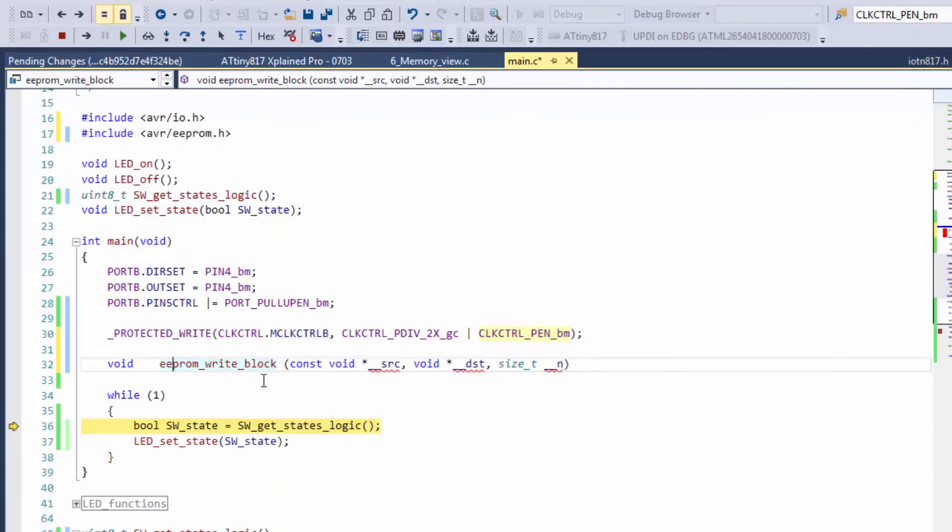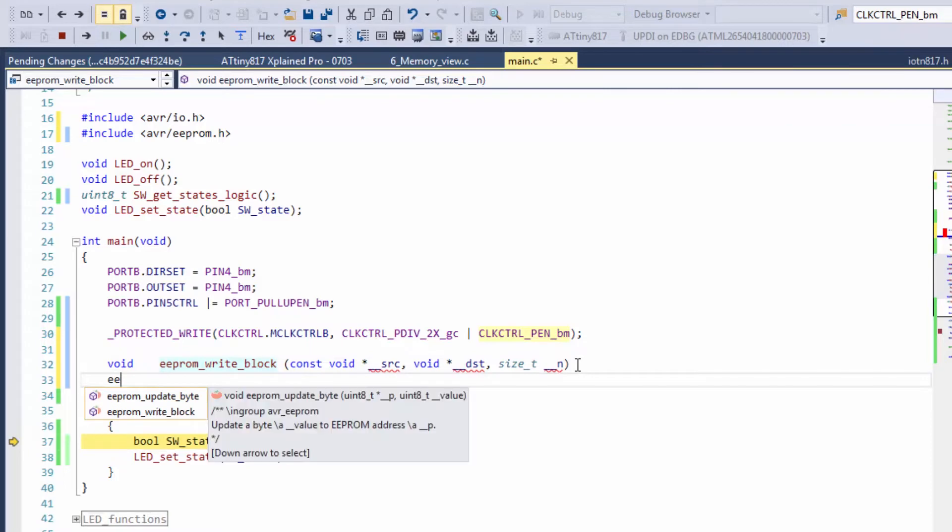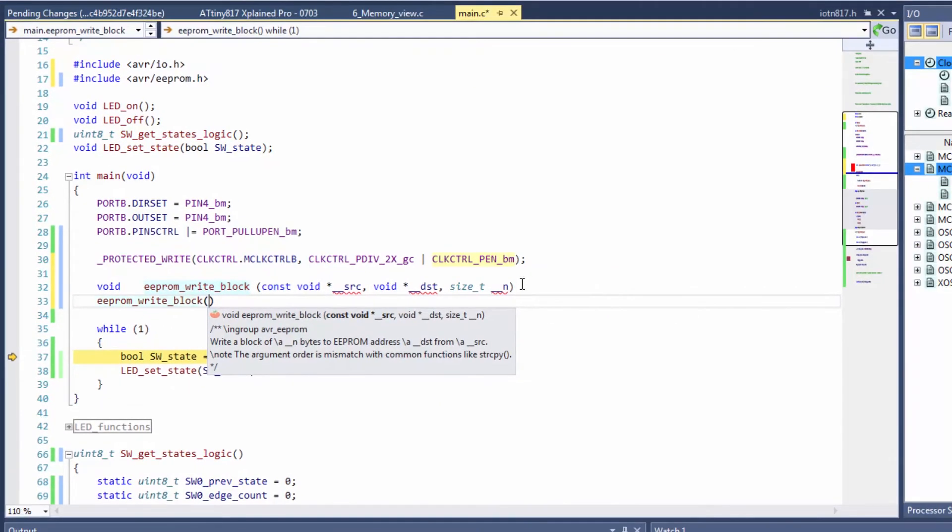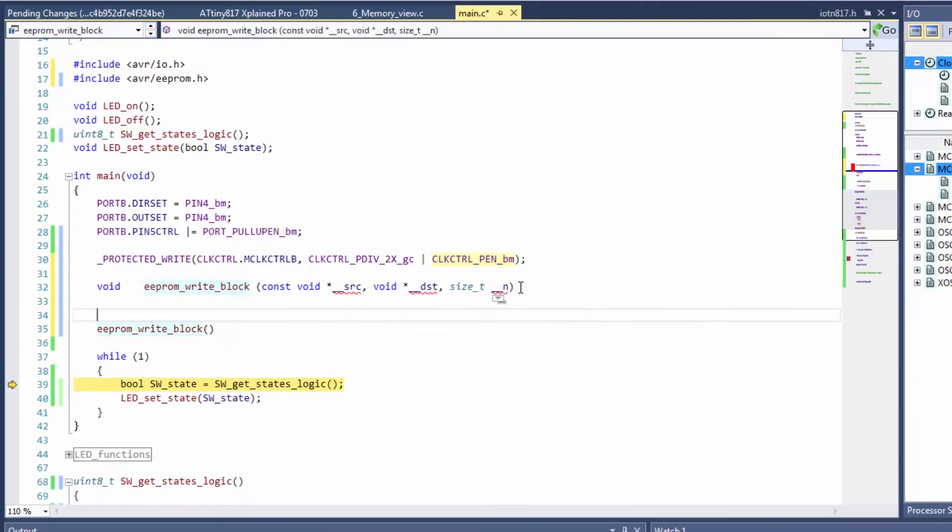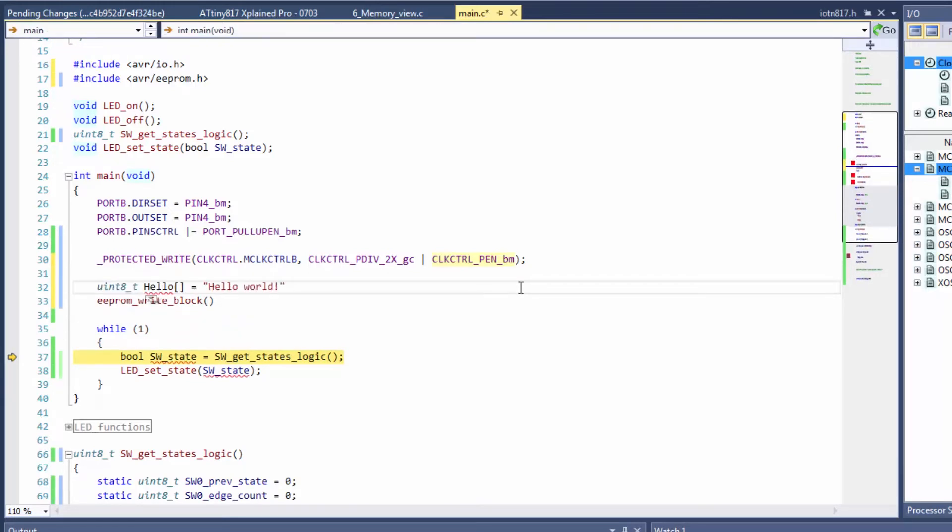So I'm going to use this function. The source is from an array and we've got a hello world.